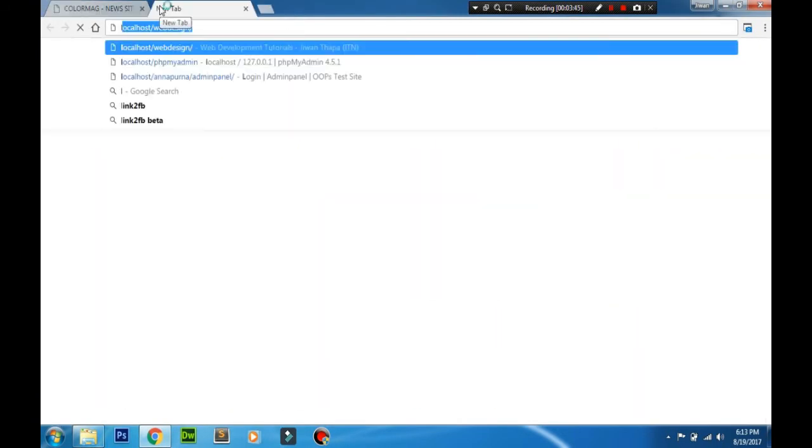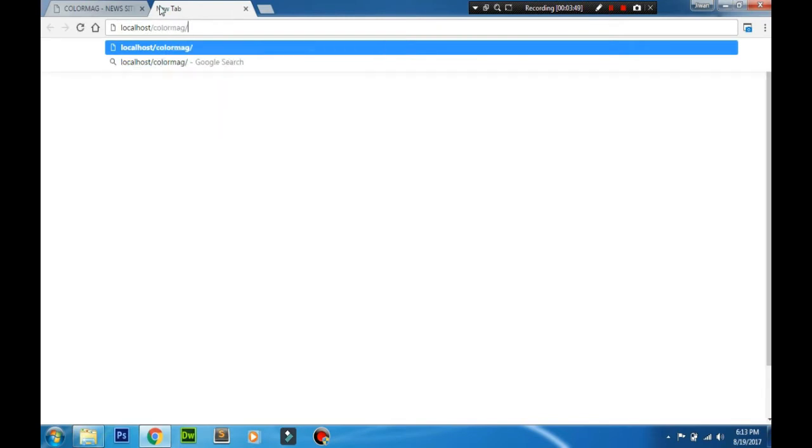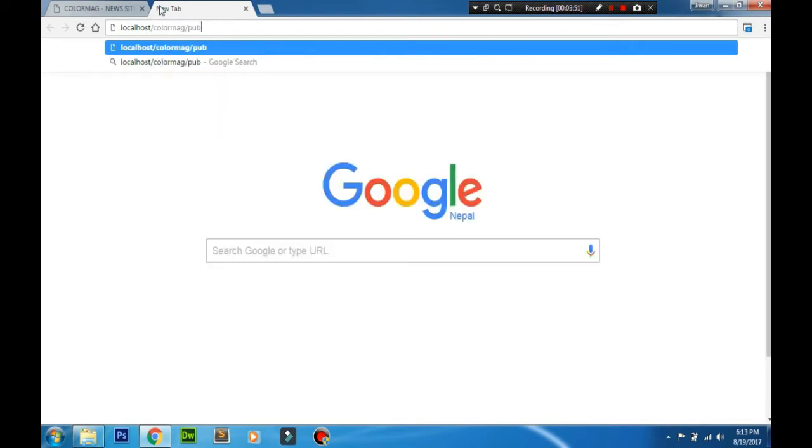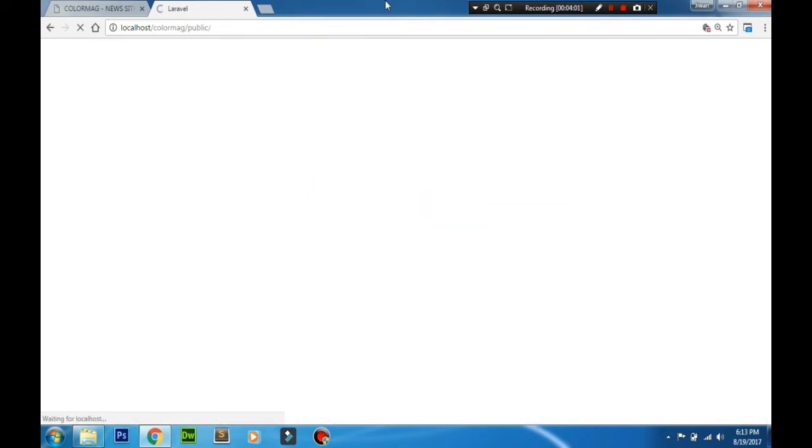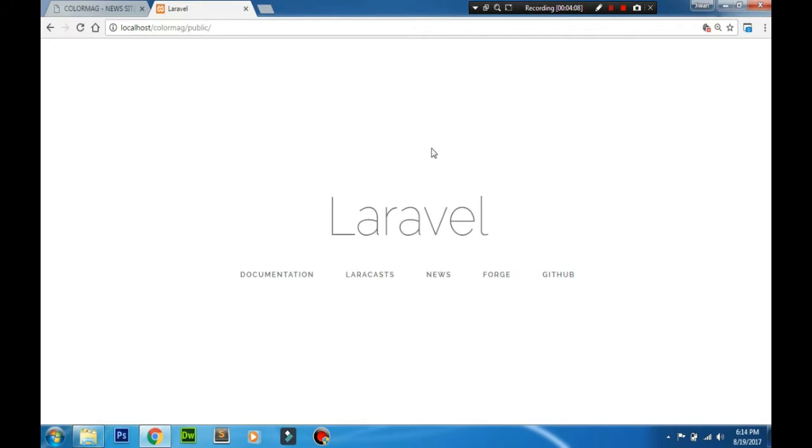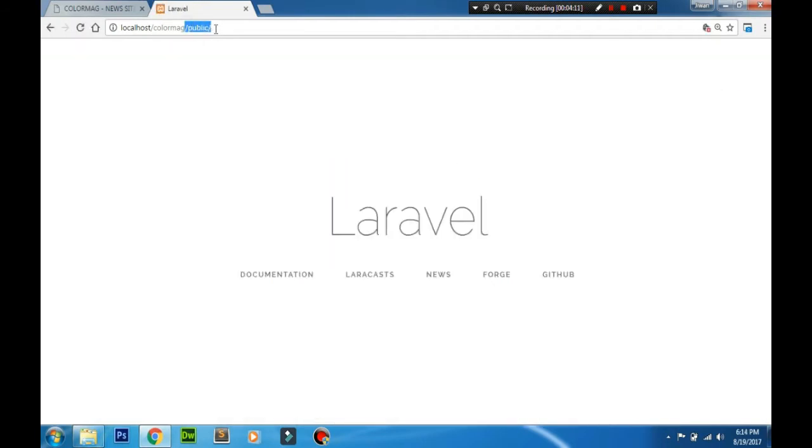Different name for each project. We'll write localhost slash folder name. You know we need to add public URI in the URL to see the Laravel browser. So the first thing we'll learn is to trim this public URI from the URL so that you can write localhost slash project name and see the welcome file.